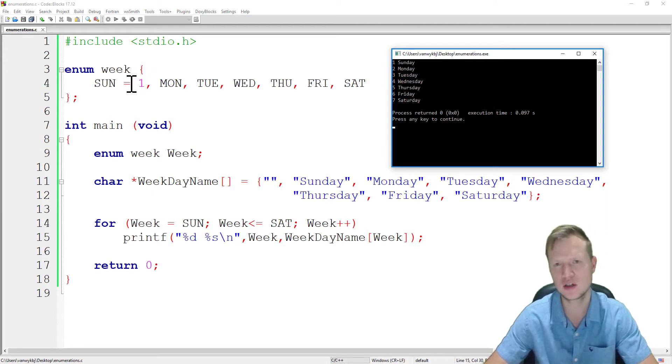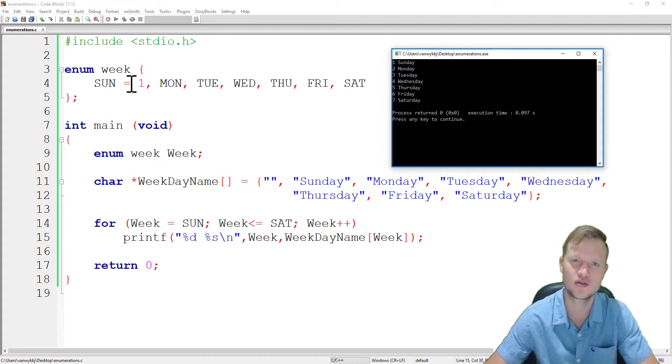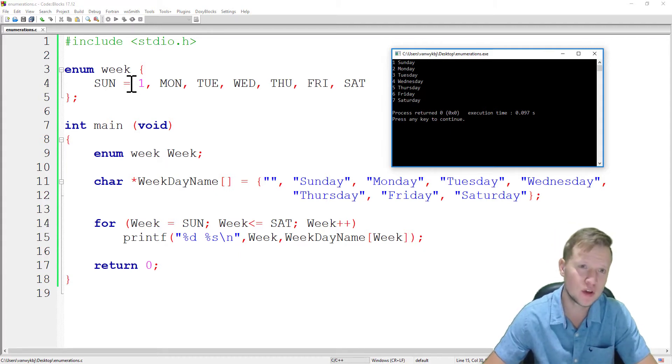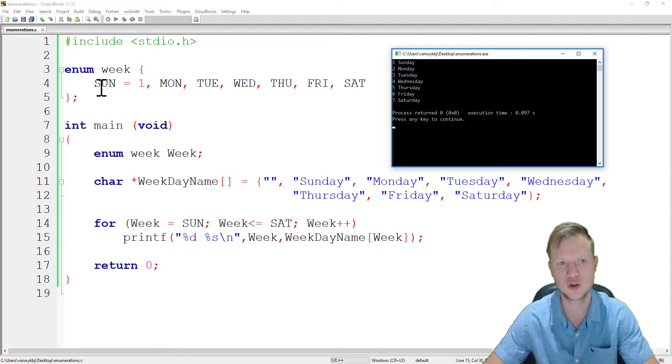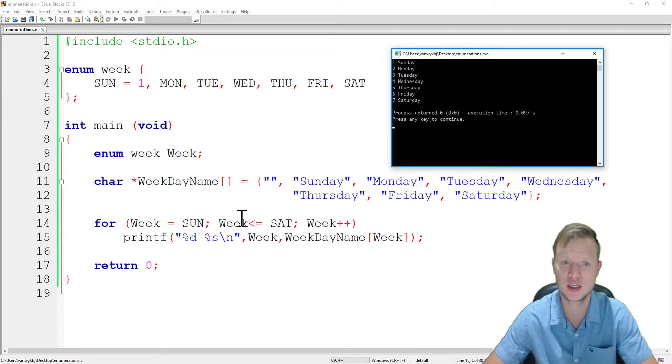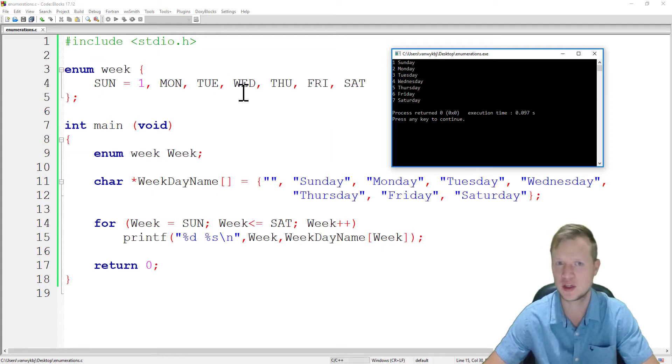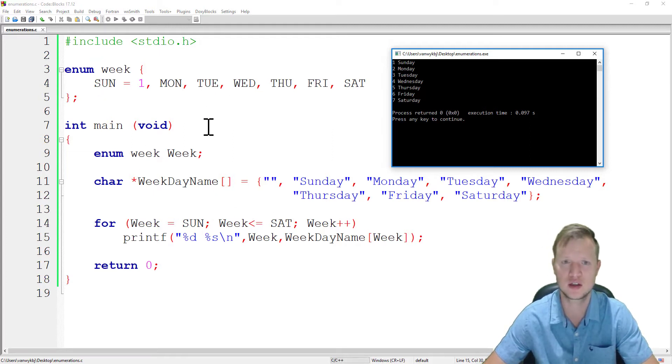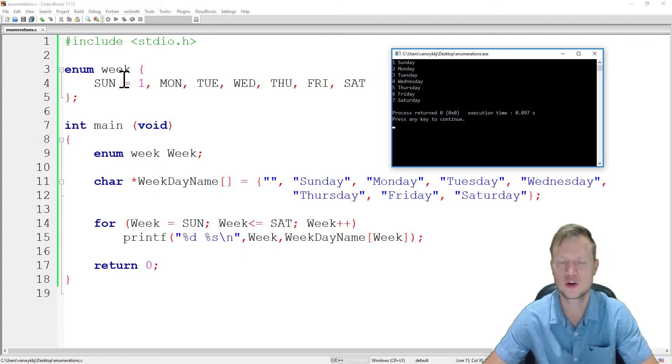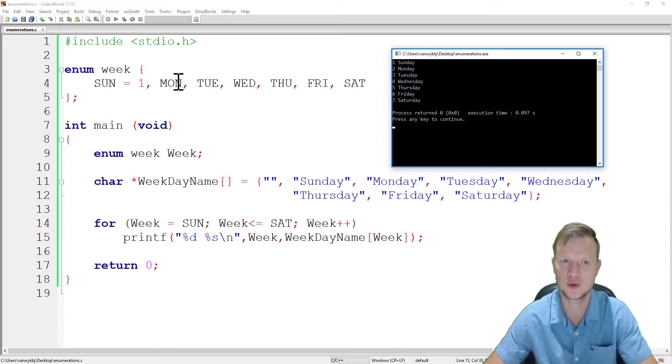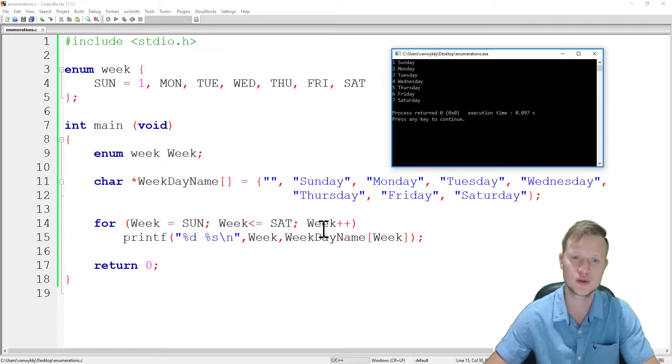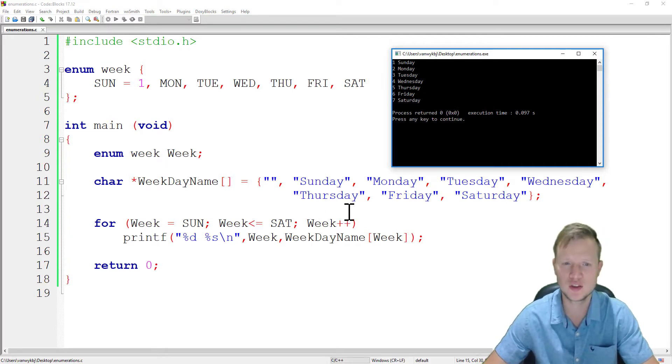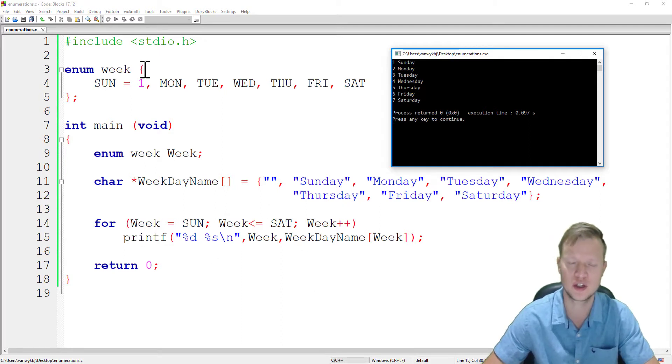So we defined it to start at one. So it's kind of like creating our own set of variables or numbers that we can work from. So we can say week is equal to Sunday and week must be smaller than Saturday and week plus plus. And Sunday, Monday, Tuesday is kind of like our constants. So Sunday will be one, Monday will be two, and so forth. And that is enumerations.